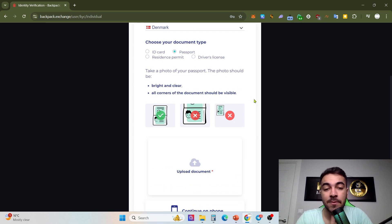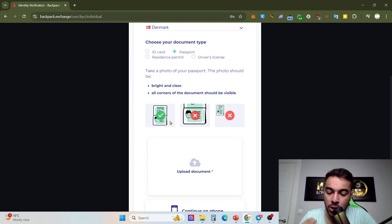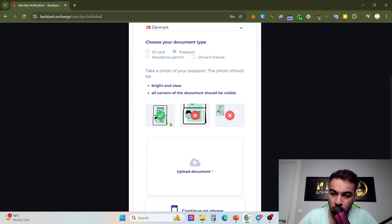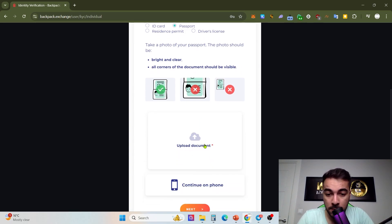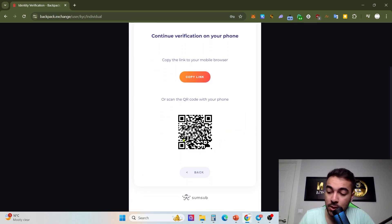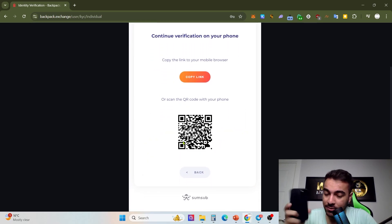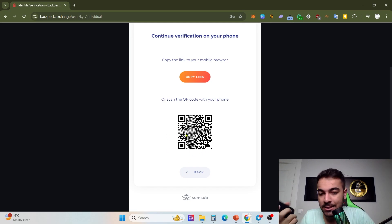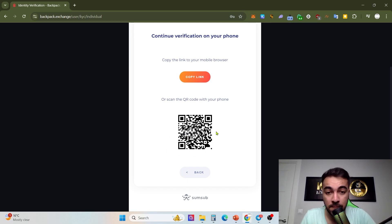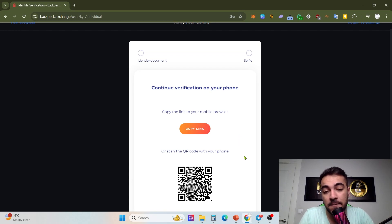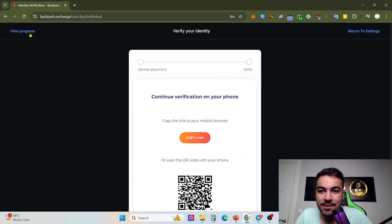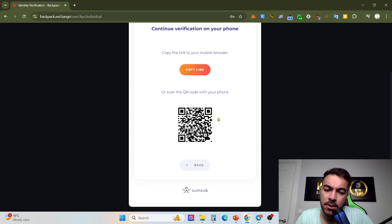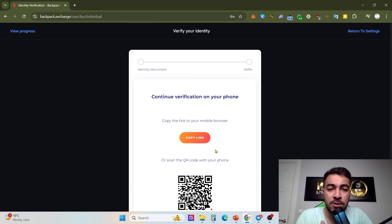Make sure it's bright and clear. All corners of the document should be visible, please be aware of that. First of all, you need to take a photo of the front and then back. Upload the front and then you can click continue on phone. You can open and scan the QR code from there and continue on your phone if it's available and compatible for you.